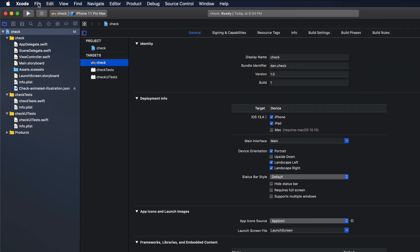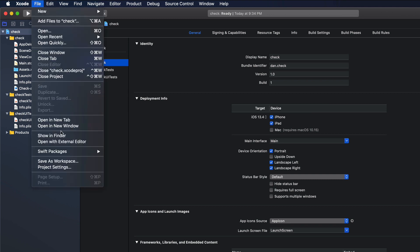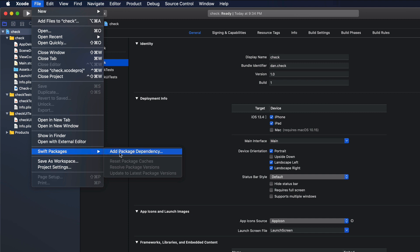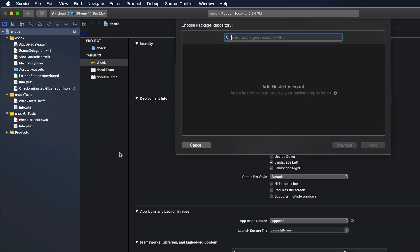Now that we have our JSON file in our project the next thing we need to do is to add the Lottie package. To do so let's go to the menu bar and over there let's click on File. Then let's choose Swift Packages and then let's choose Add Package Dependency. Okay great.